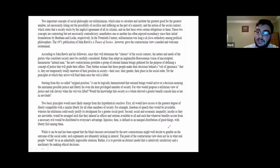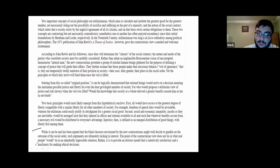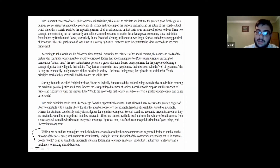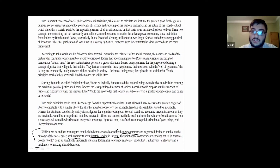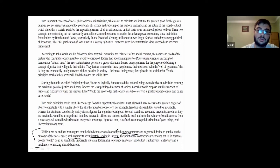How do you know he's defending it rather than just describing it? In this last paragraph, before he's talking about just describing it, he says: 'It can be, and has been, argued that the blind choosers envisioned by new contractarians might well decide to gamble on the outcome. Such arguments are ultimately lacking in interest.' So what does he do here? He describes contractarianism, then describes a counterargument that many would say could oppose contractarianism.